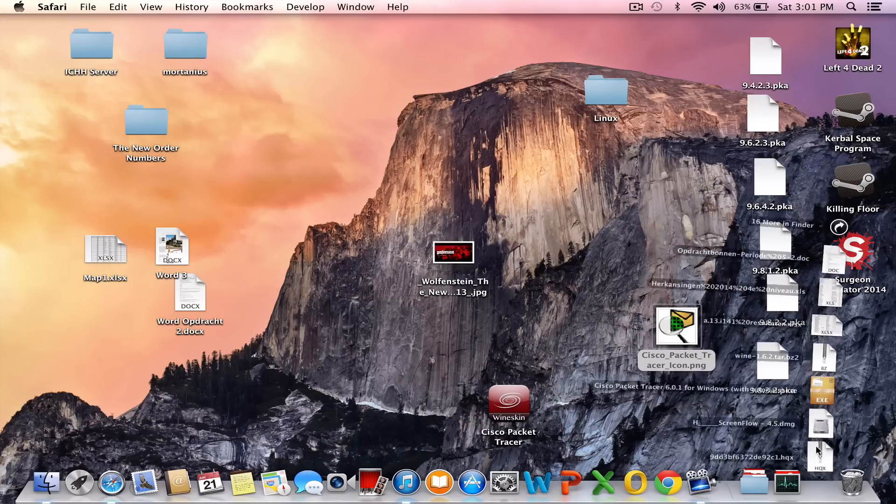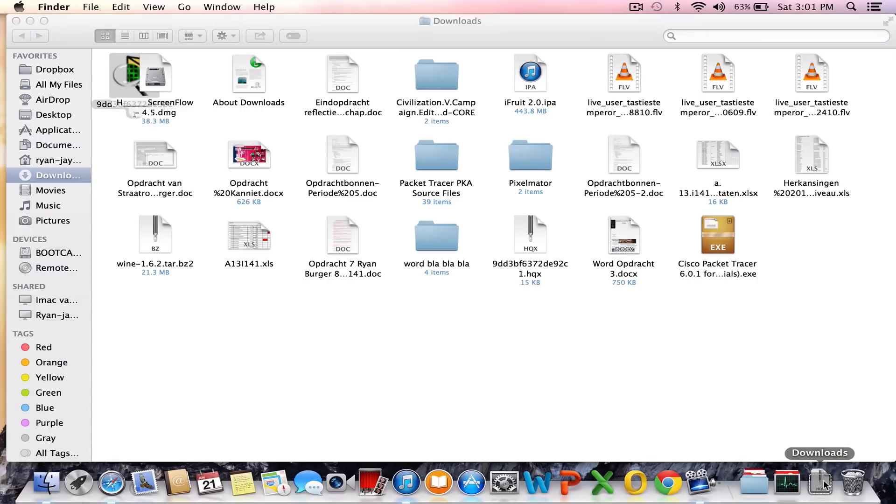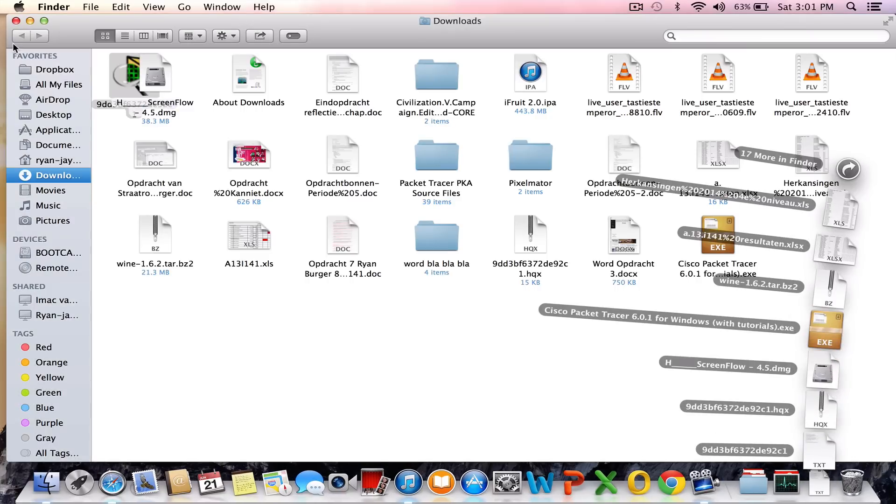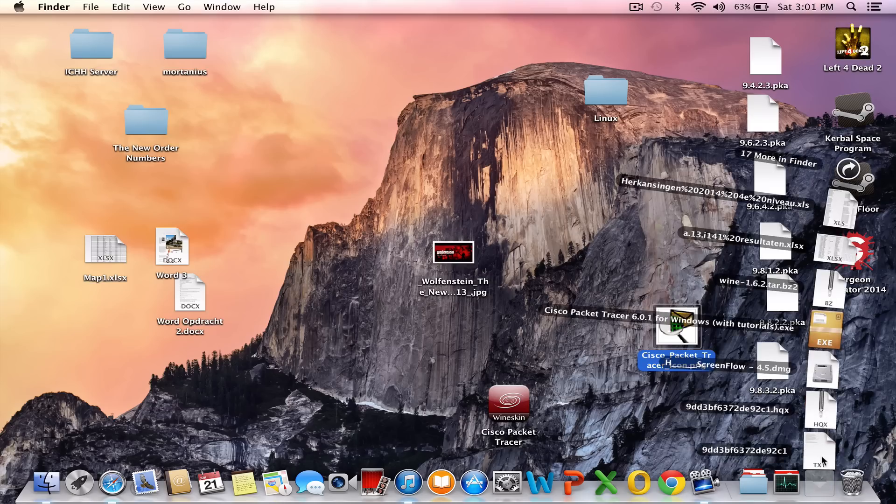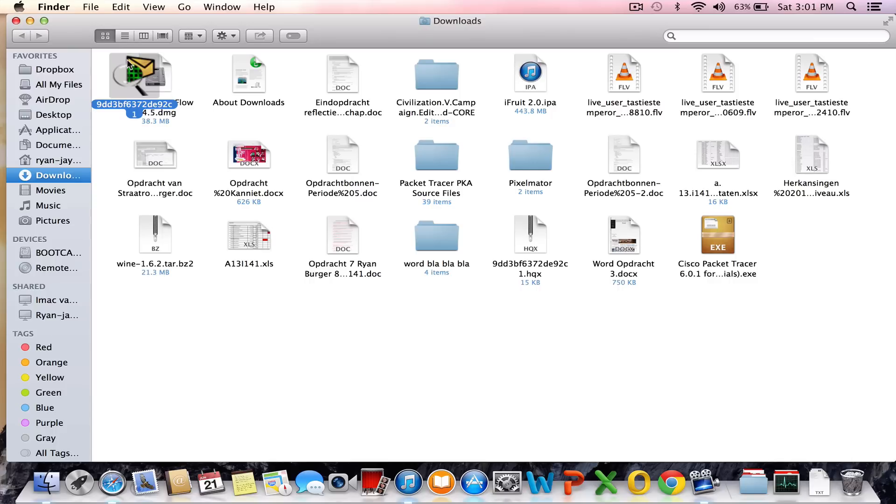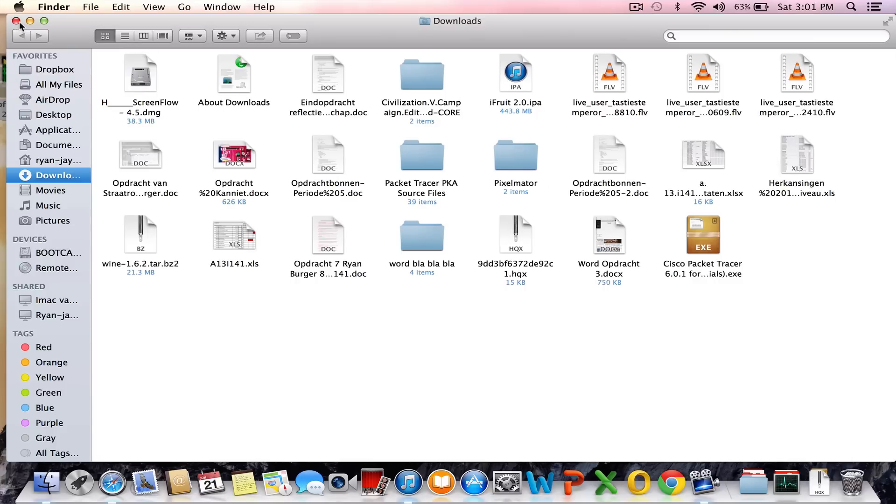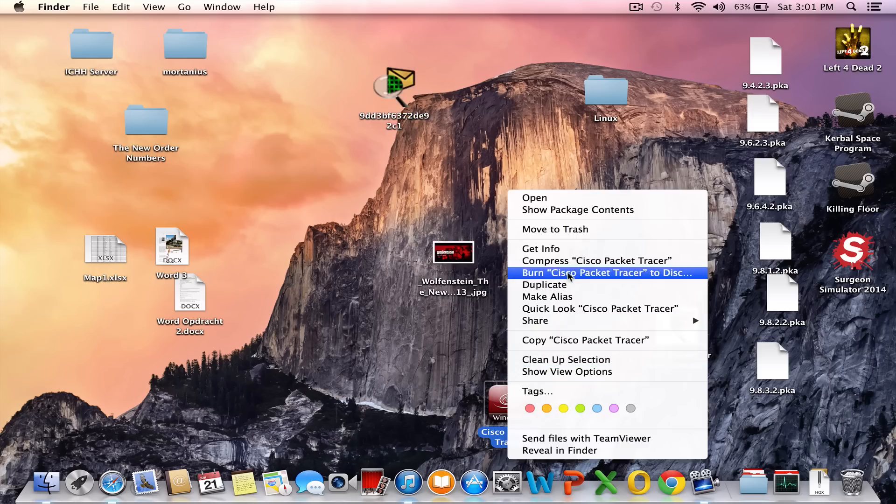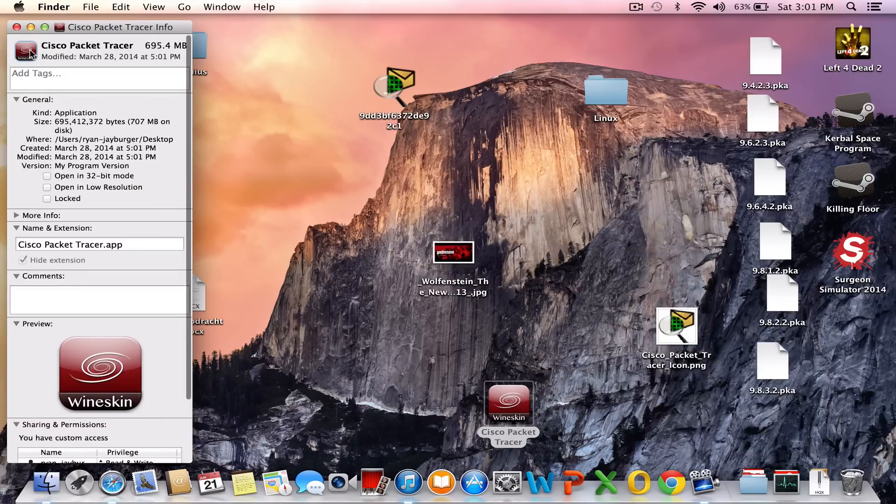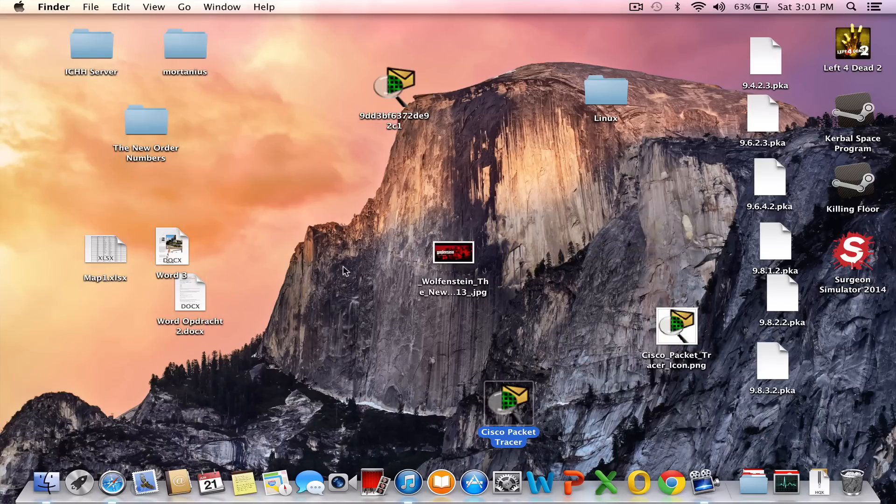As you can see, here's the item. You just command C it, copy it, click on Get Info and click on the logo and command V. And there you have changed the logo.